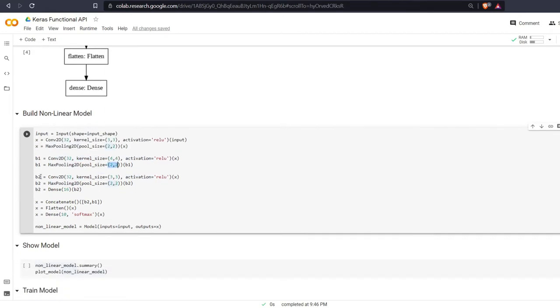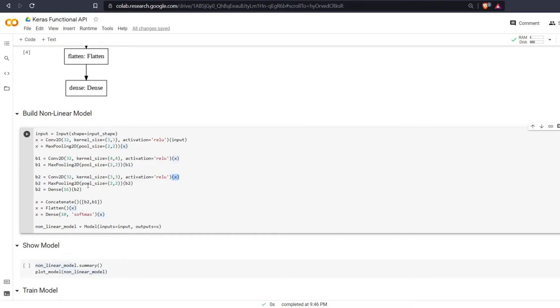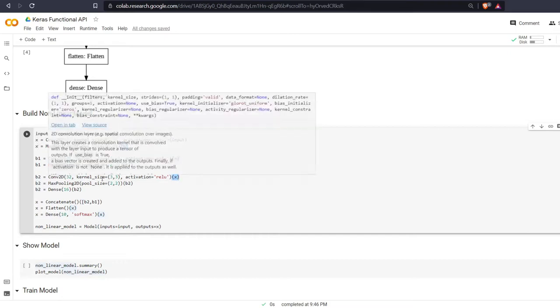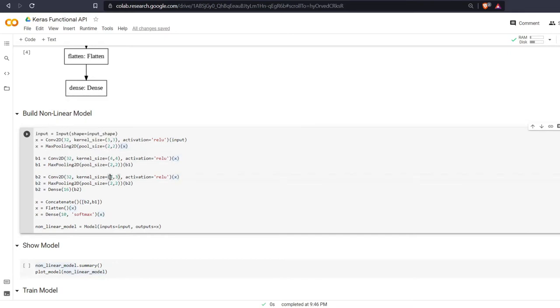After that we are going to create branch 2 which also comes off the previous x, which was that first max pooling layer, with a kernel size of 3x3, a pool size of 2x2, and then a dense of 16. I'm just doing this to change this up. I don't know if this is even a good architecture, but it's just the concept that we're going over today.